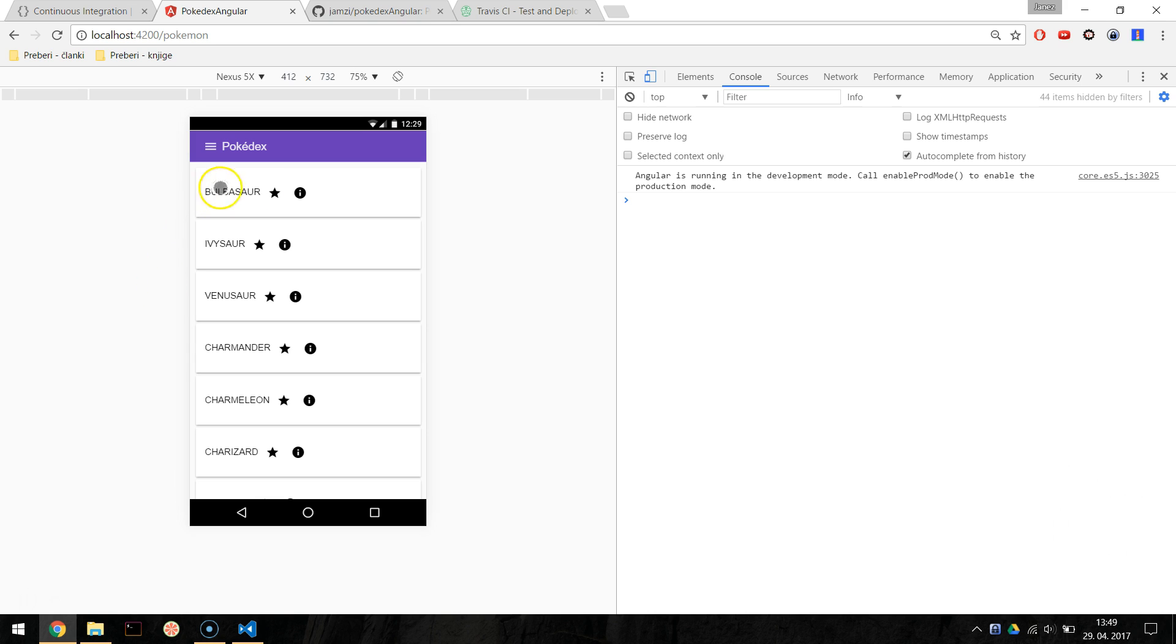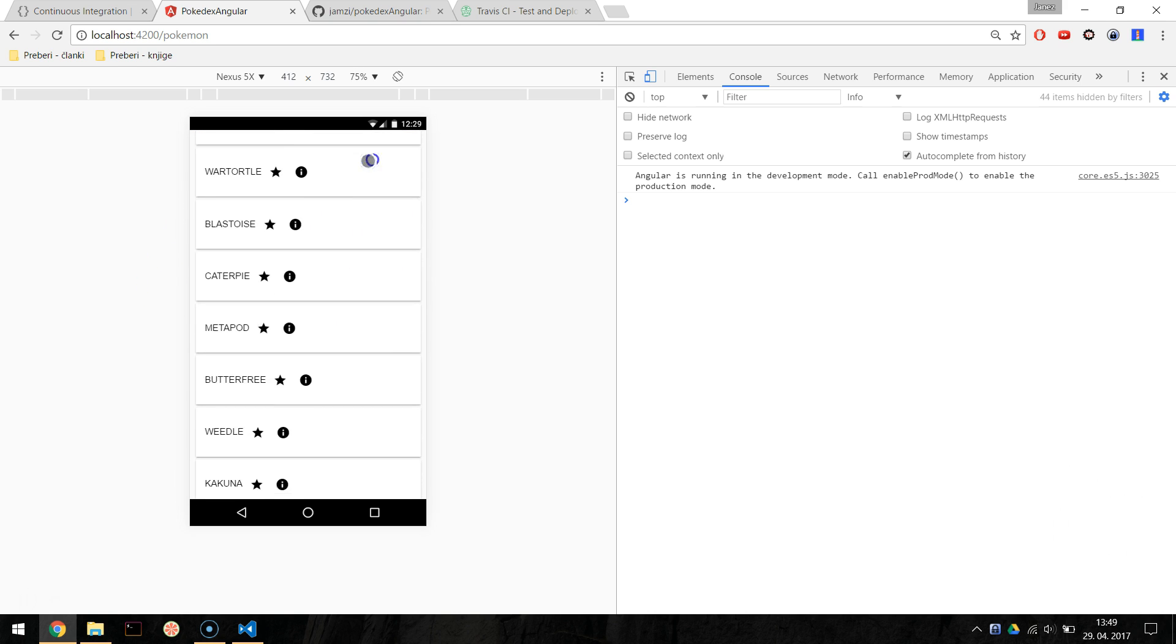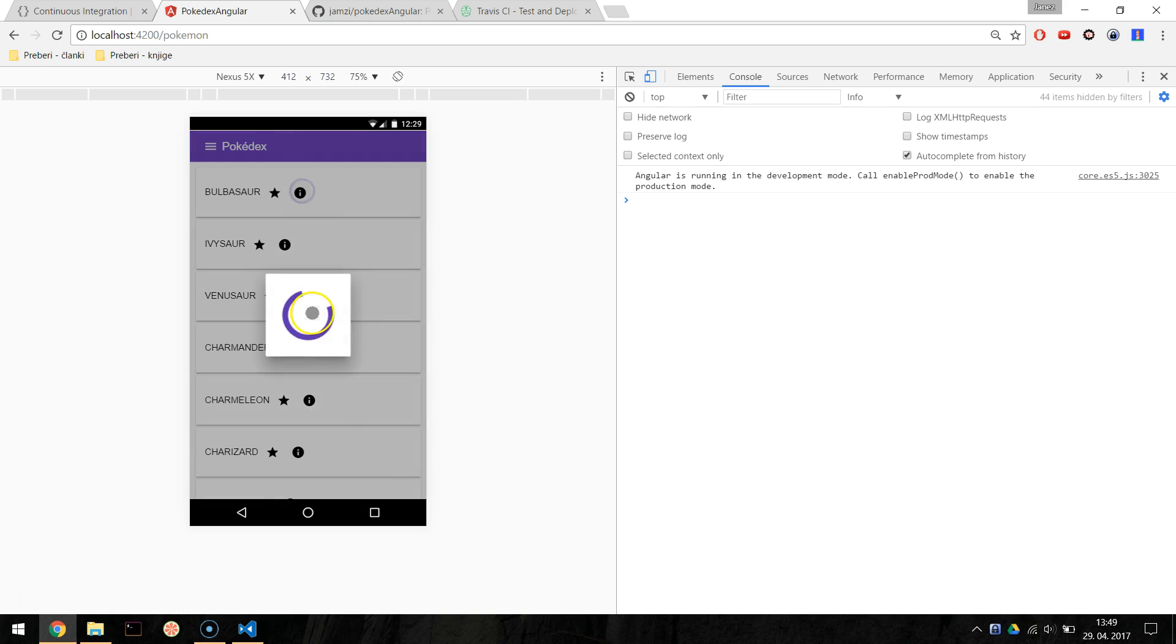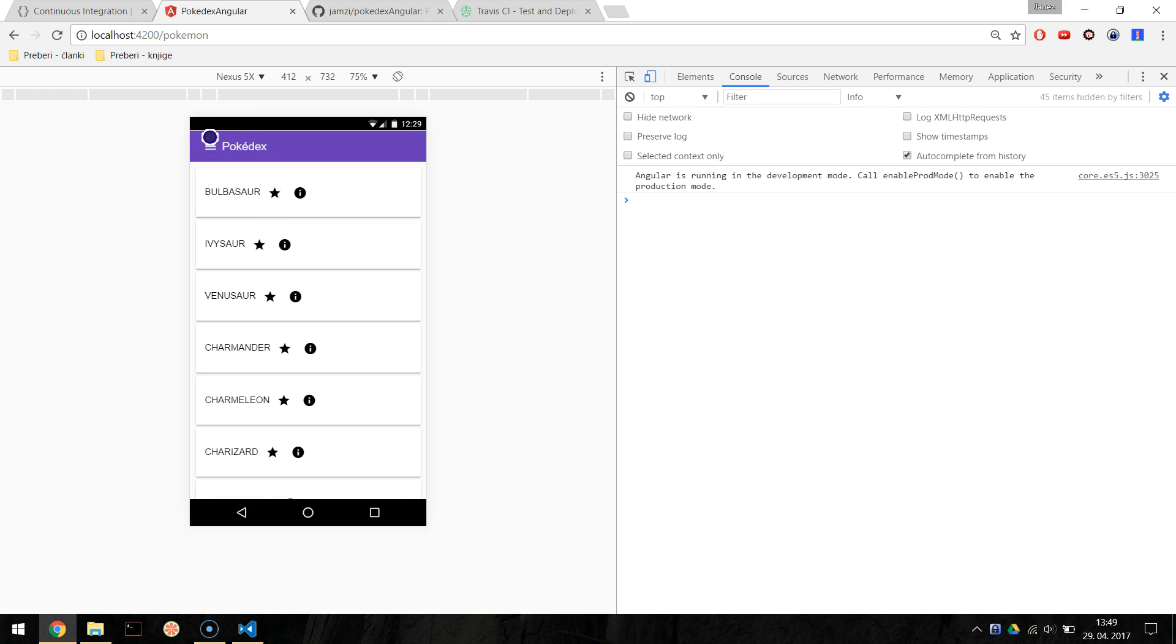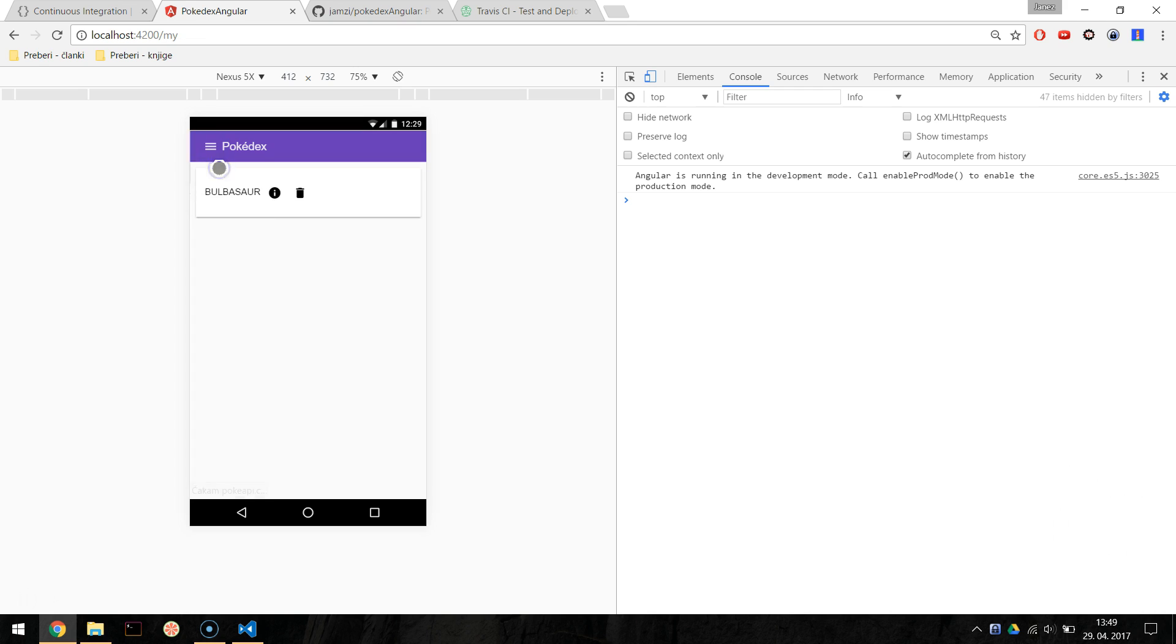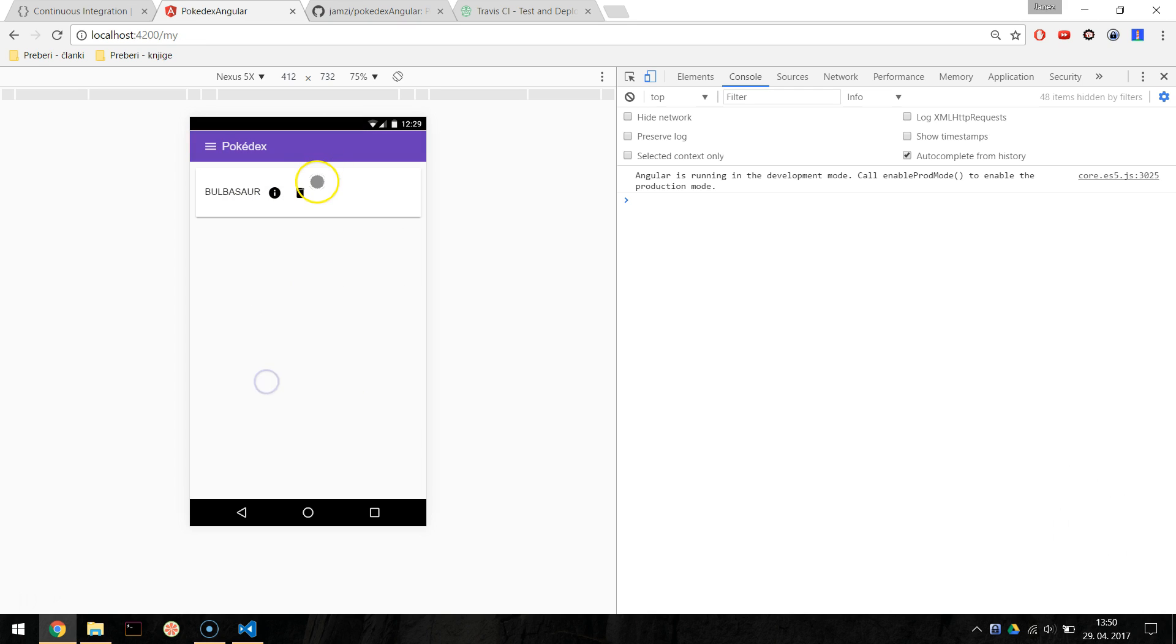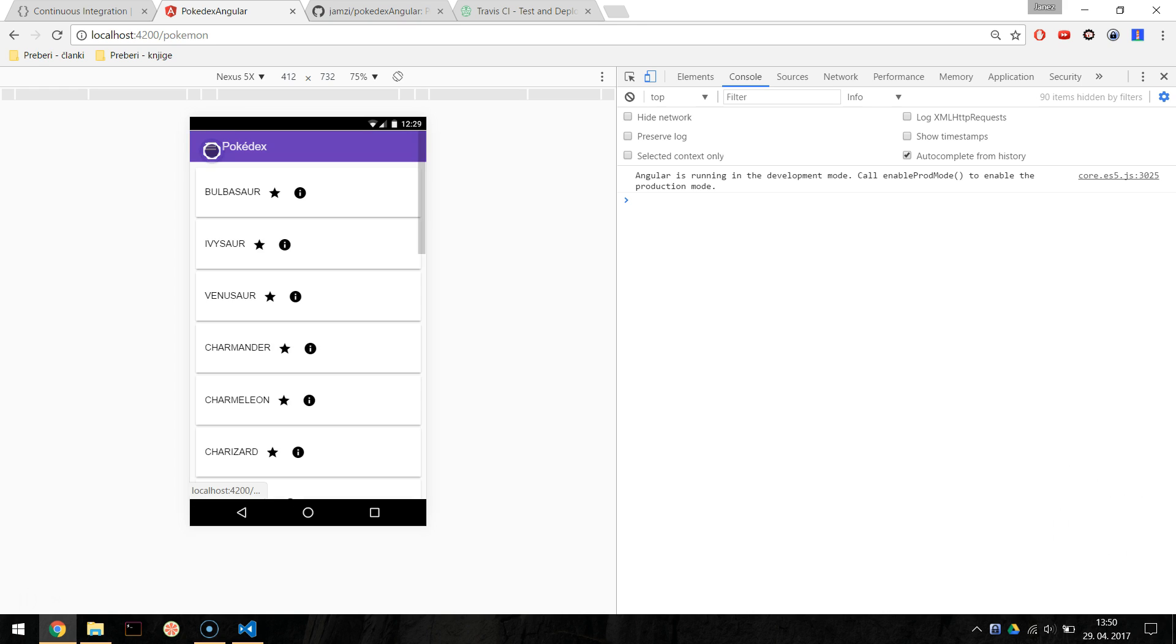We will use an existing Angular app called Pokedex. If you have your own application and you want to use it, that's completely fine, the steps should be the same. Pokedex is an application where we list the Pokemons and their stats. The application also offers the ability to save Pokemons to favorites for easier access. This functionality uses local storage.